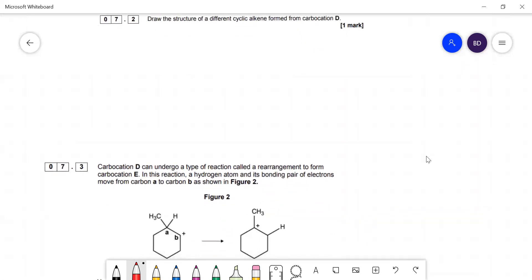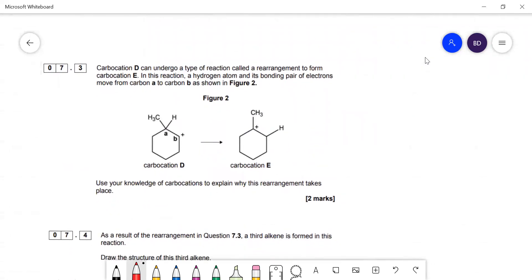Carbocation D can undergo a rearrangement — you're not expected to know about this, they just tell you it forms carbocation E. In this reaction a hydrogen atom and its bonding pair of electrons move from carbon A to B as shown in Figure 2. Use your knowledge of carbocations to explain why this rearrangement takes place. Looking at carbocation D, this is a secondary carbocation because the carbon with the positive charge is bonded to two other carbons.